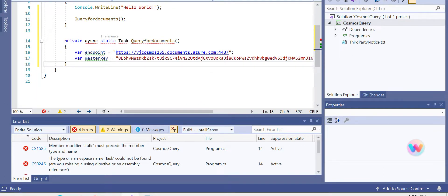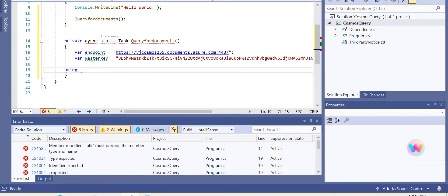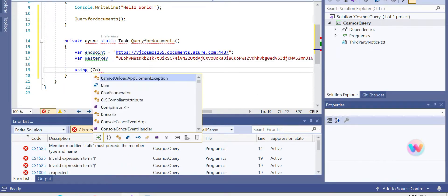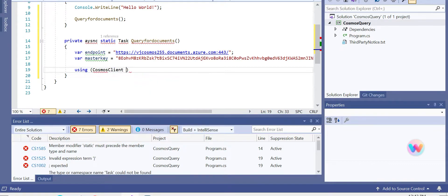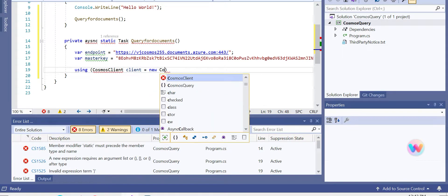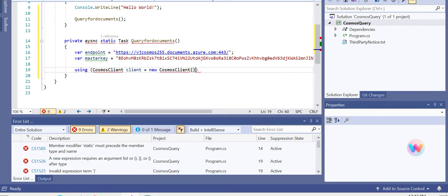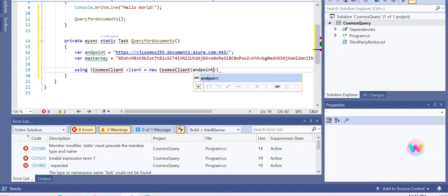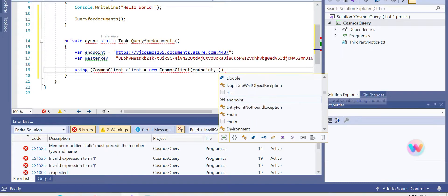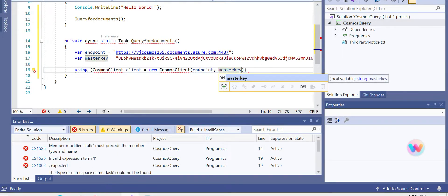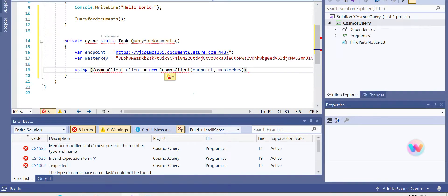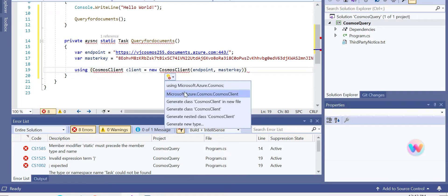Now let's start defining a Cosmos Client. We can see it as a new Cosmos Client using endpoint and master key. It's saying Cosmos Client is not there, so we can add them.